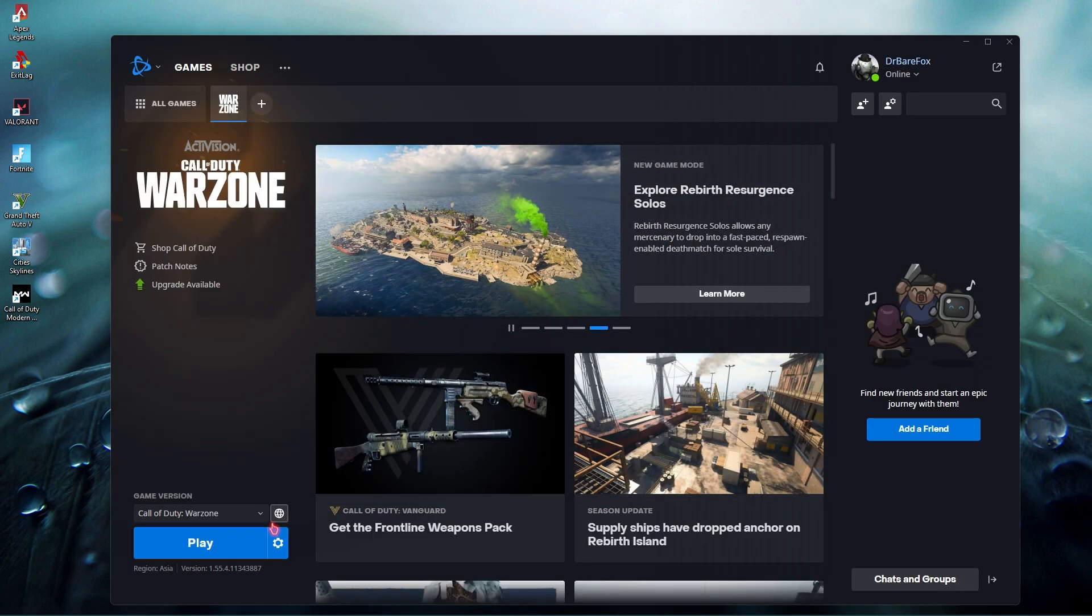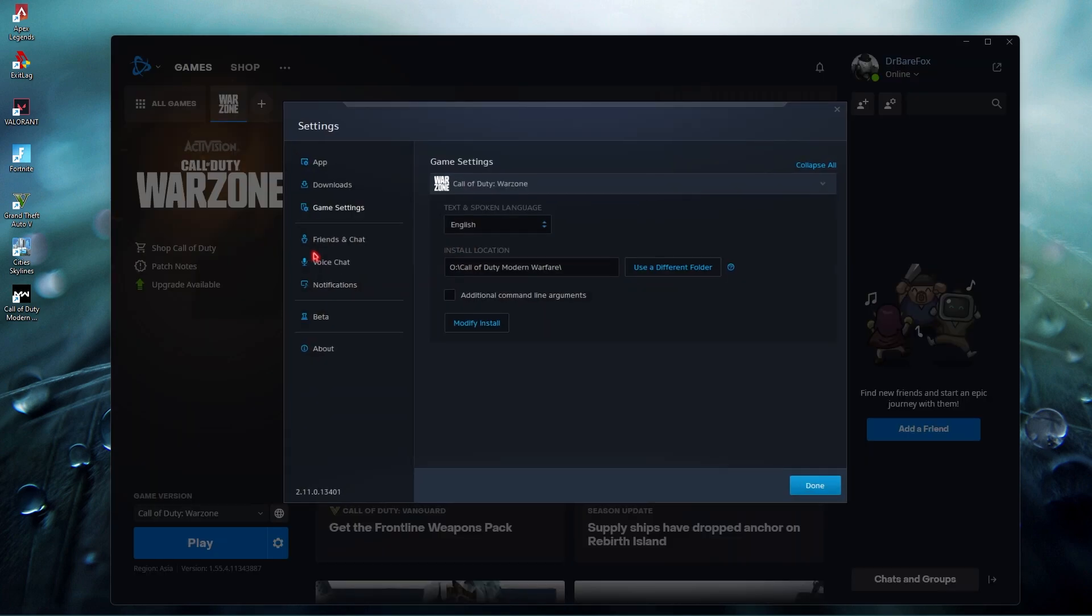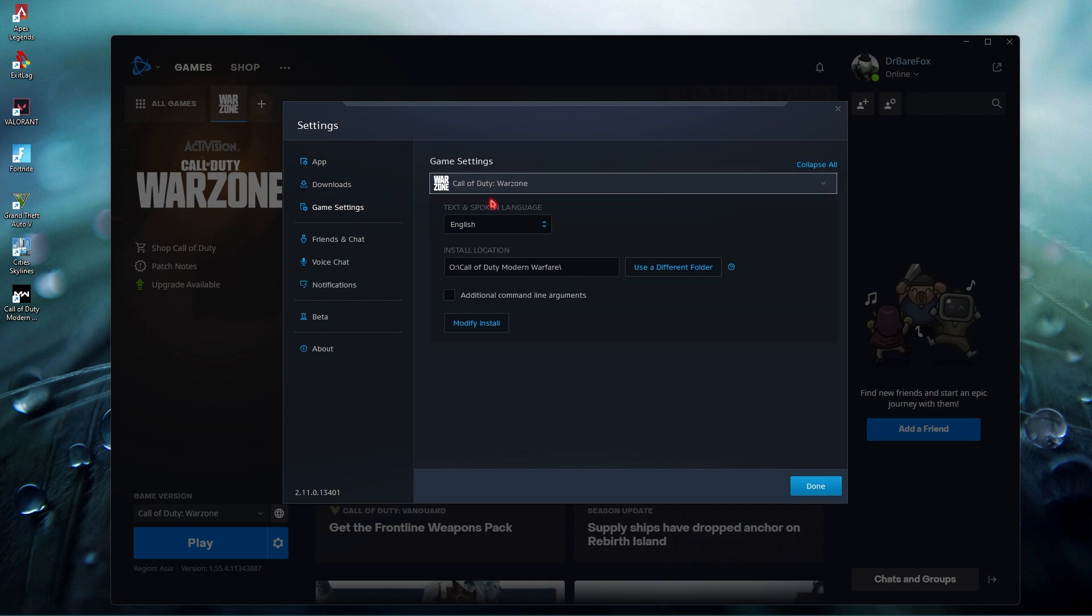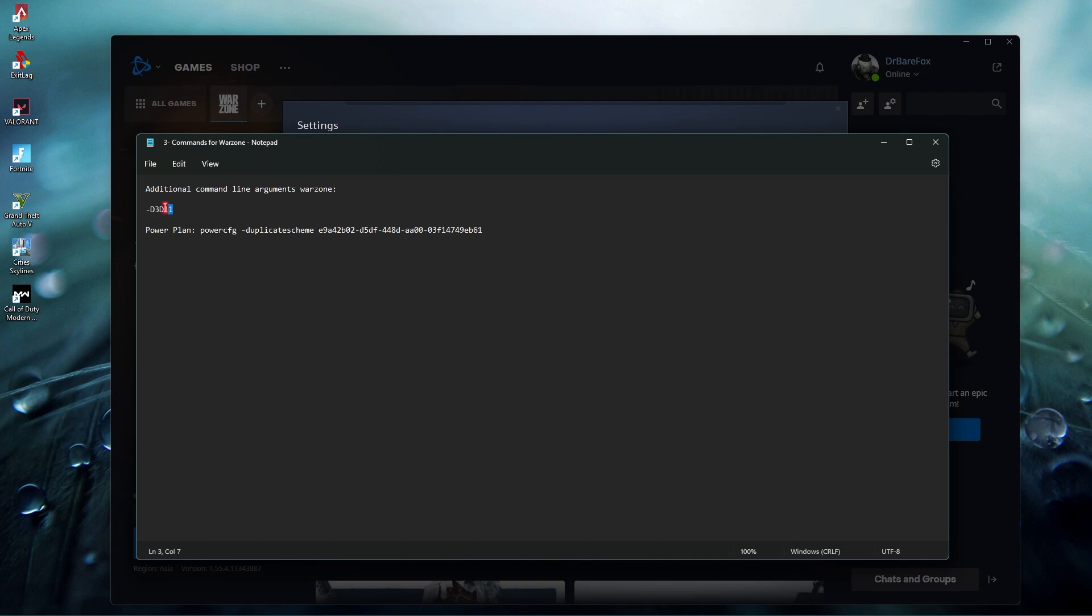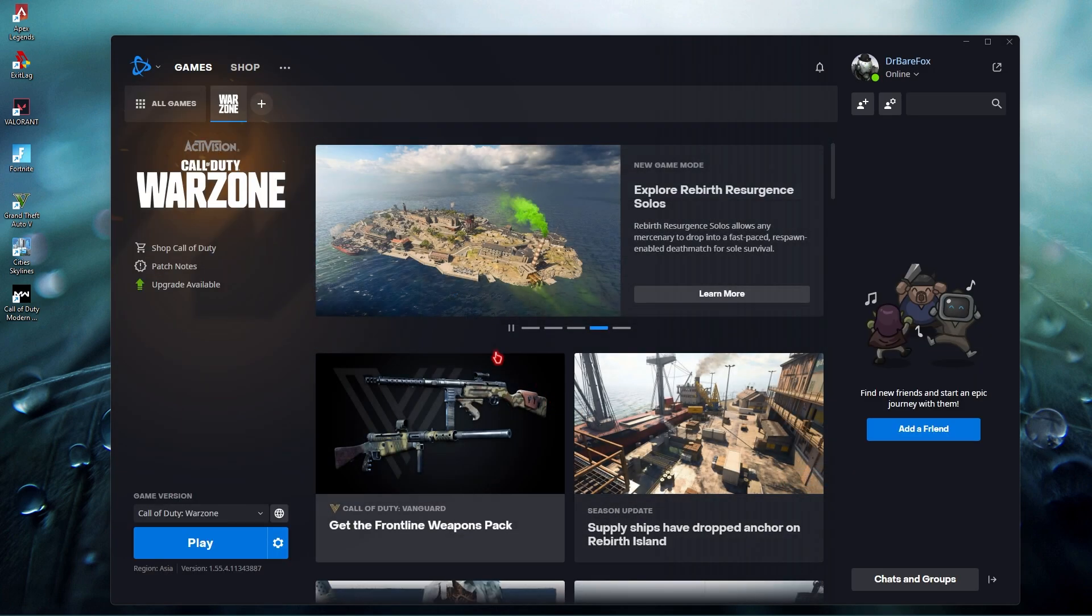Then go back to options once again. Also in the game settings select Call of Duty Warzone and click on additional command line arguments. Over here you have to copy this whole line, make sure that you copy it with the hyphen and paste it in. Once you're done with that click on done.